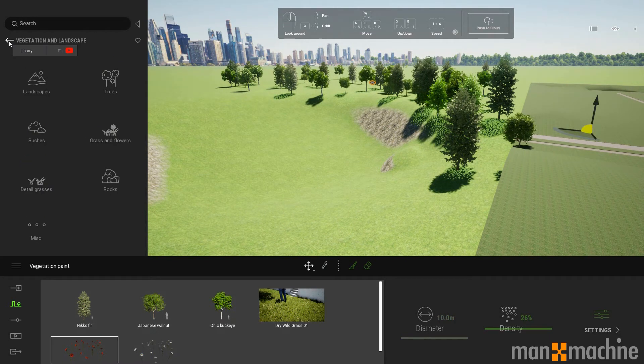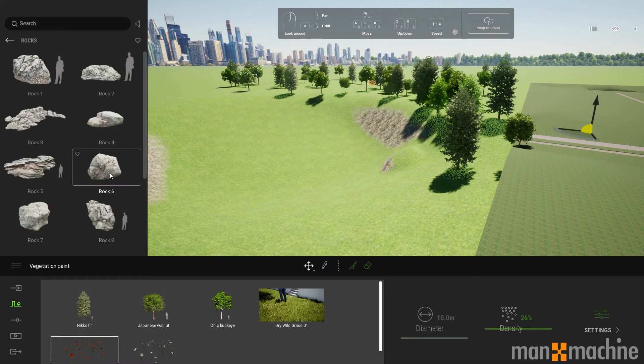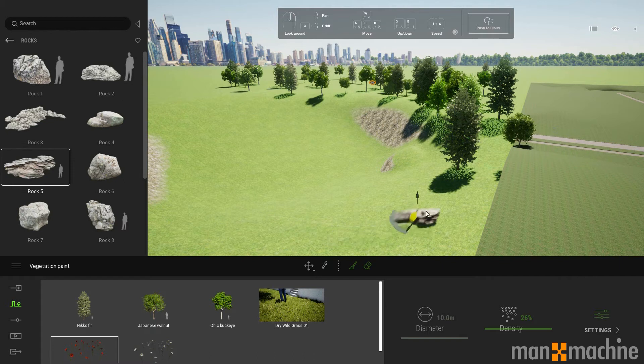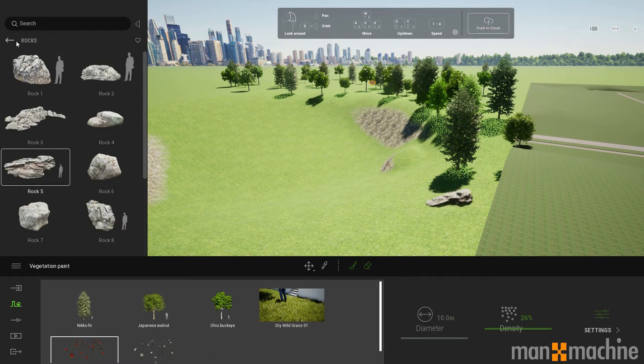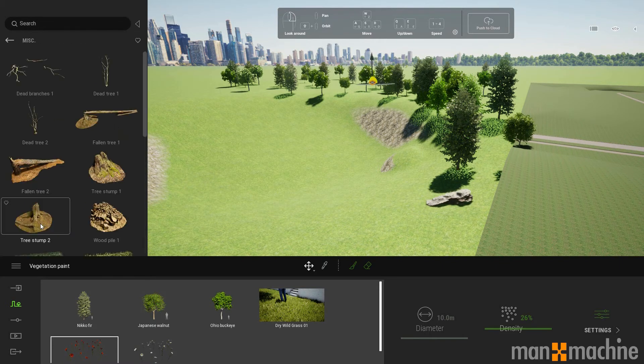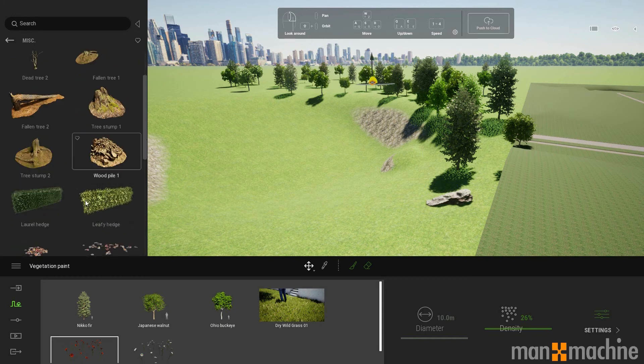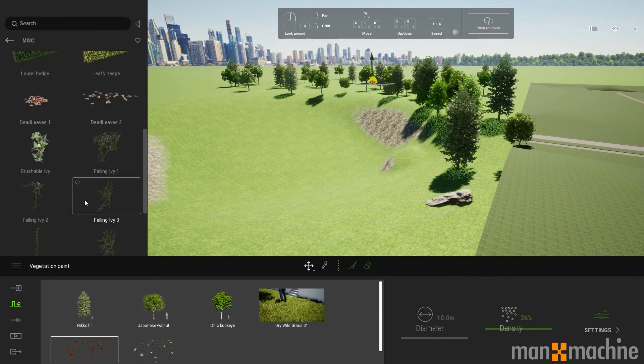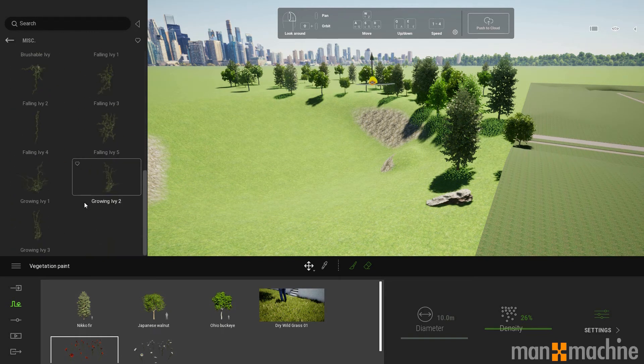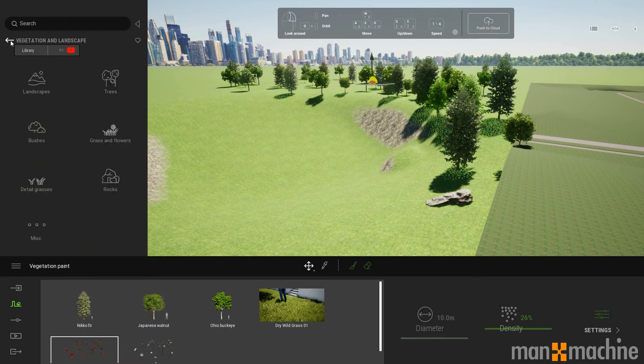As well as vegetation, we do get some other decor. We can place rocks into the model. And we have some miscellaneous items here, such as hedges, leaves, tree stumps, and ivy as well.